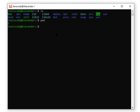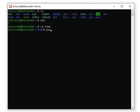Another important command is `cd`, which stands for 'change directory.' The `cd` command changes the directory you're in. For example, to enter the home directory, I type `cd home` and hit Enter. Now I'm inside my home directory. If I run `pwd`, it confirms my current working directory is the home directory.